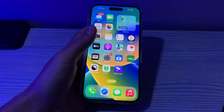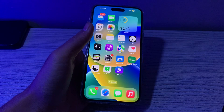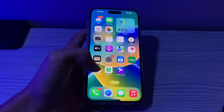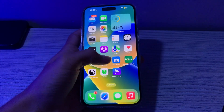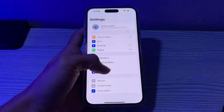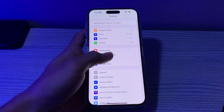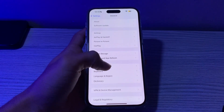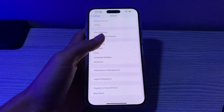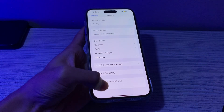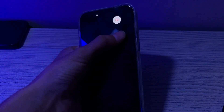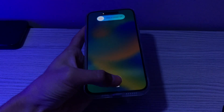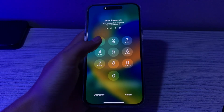Step number two is force restart your iPhone. To do this, open your Settings, tap on General, scroll down and tap on Shut Down. Shut down your iPhone and then restart it after 15 to 20 seconds.